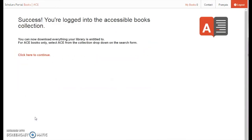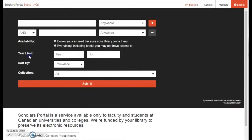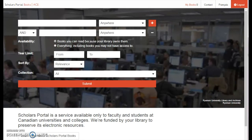After acknowledging agreement and clicking Submit, you will be taken to a page confirming that you have successfully logged into the ACE Portal. Click the 'Click Here to Continue' link to get to the main ACE Portal interface, where you will now be able to access the collection.